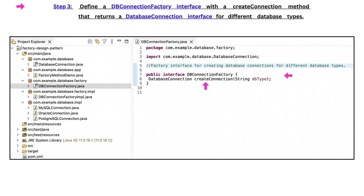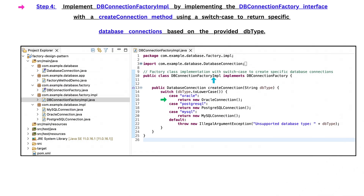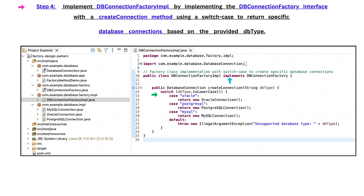Step 3 is to define a DBConnectionFactory interface with a createConnection method that returns a DatabaseConnection interface for different database types. Step 4 is to implement the DBConnectionFactoryImpl class by implementing the DBConnectionFactory interface with a createConnection method using a switch case to return specific database connections based on the provided database type.